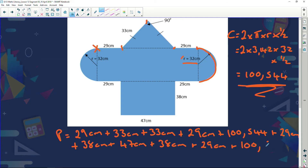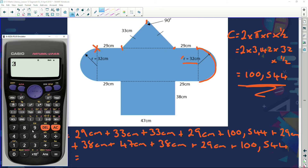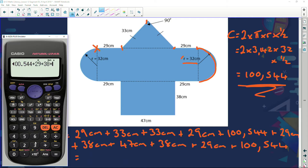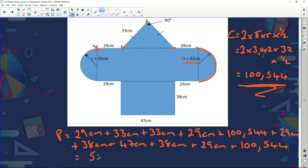All I've got to do now is take all these figures and add them together. Out comes my calculator: 29 plus 33 plus 33 plus 29 plus 100.544 plus 29 plus 38 plus 47 plus 38 plus 29 plus 100.544 equals.